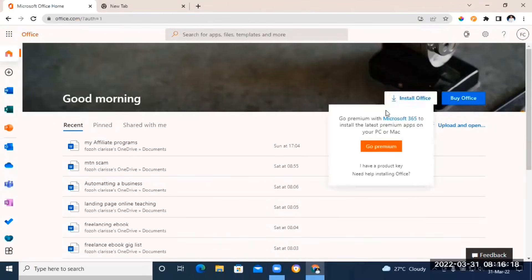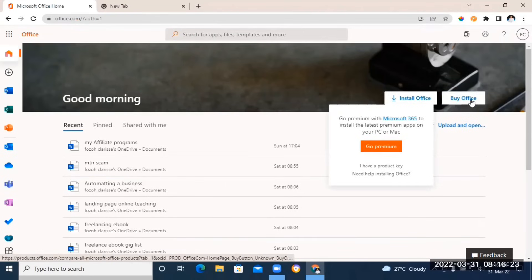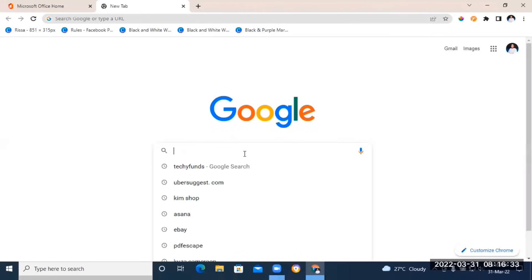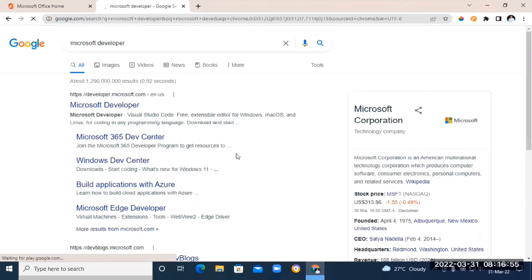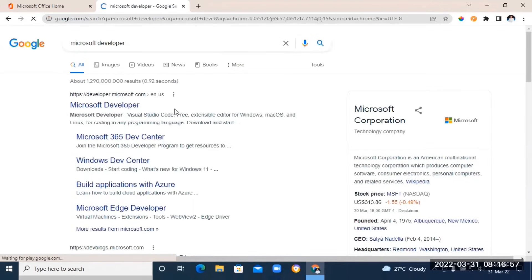If you take your cursor to the 'Install Office' option, you're going to see 'Go Premium' — meaning they need you to buy a subscription. That is not what we are looking to do. So instead, open up another tab and type in 'Microsoft Developer'.